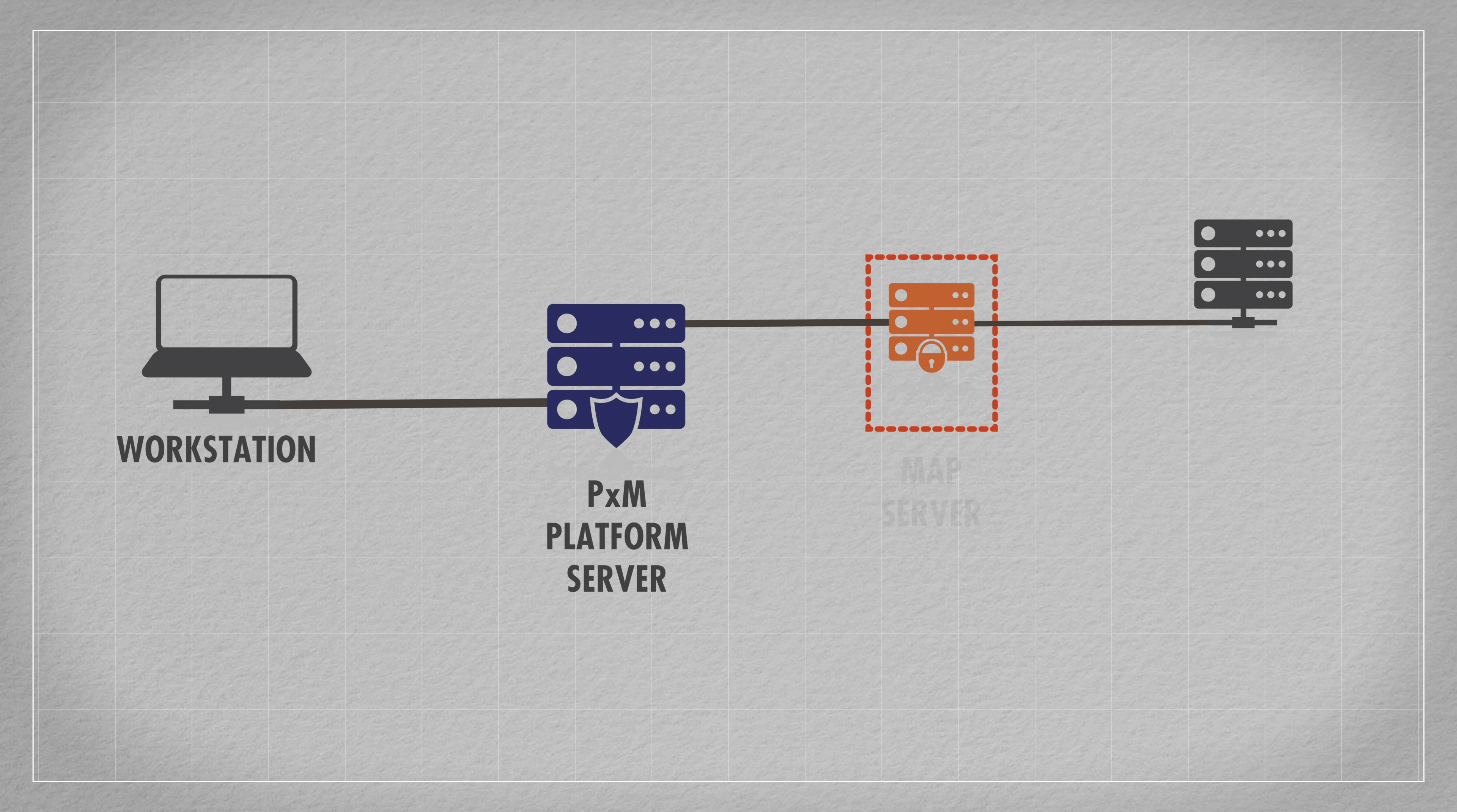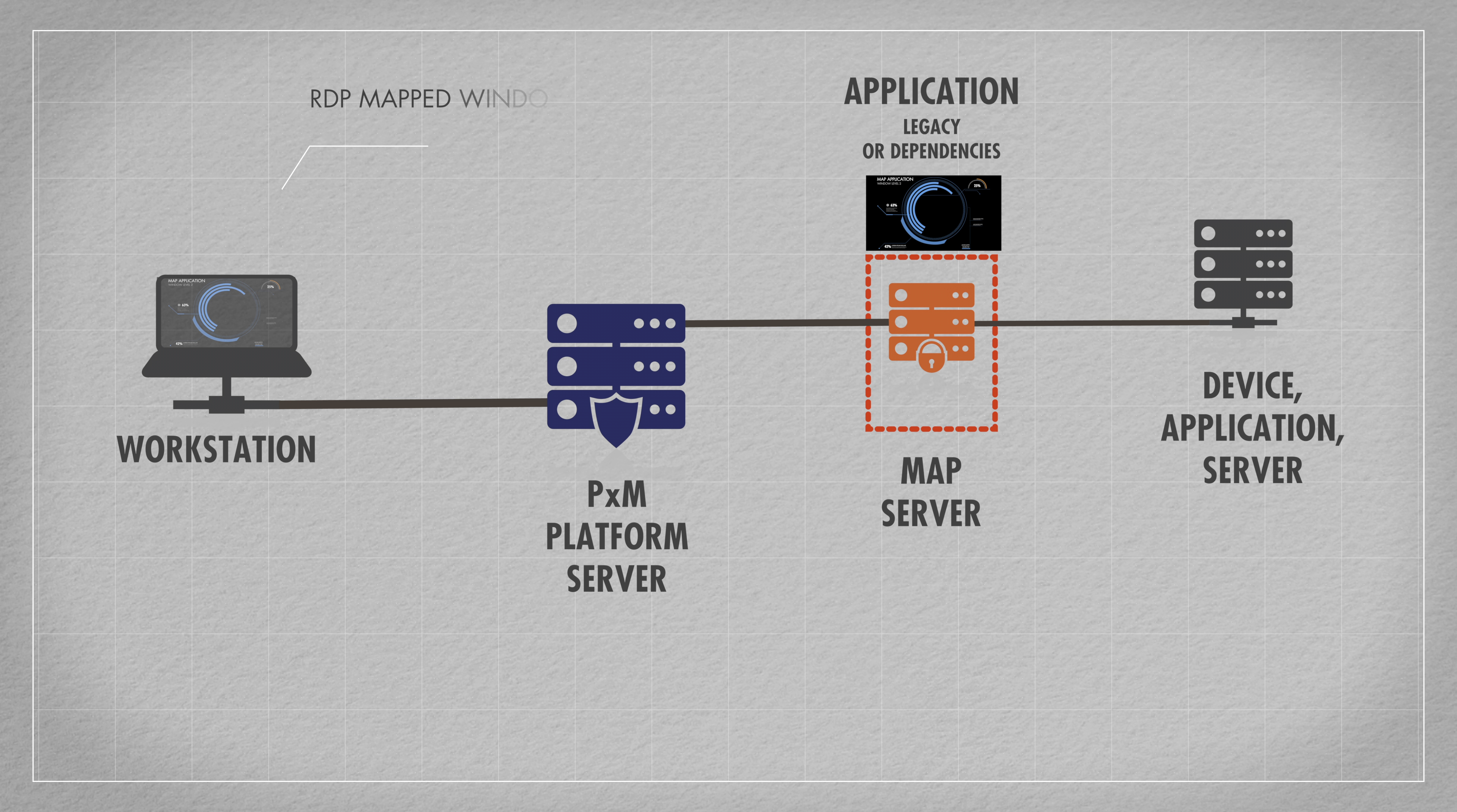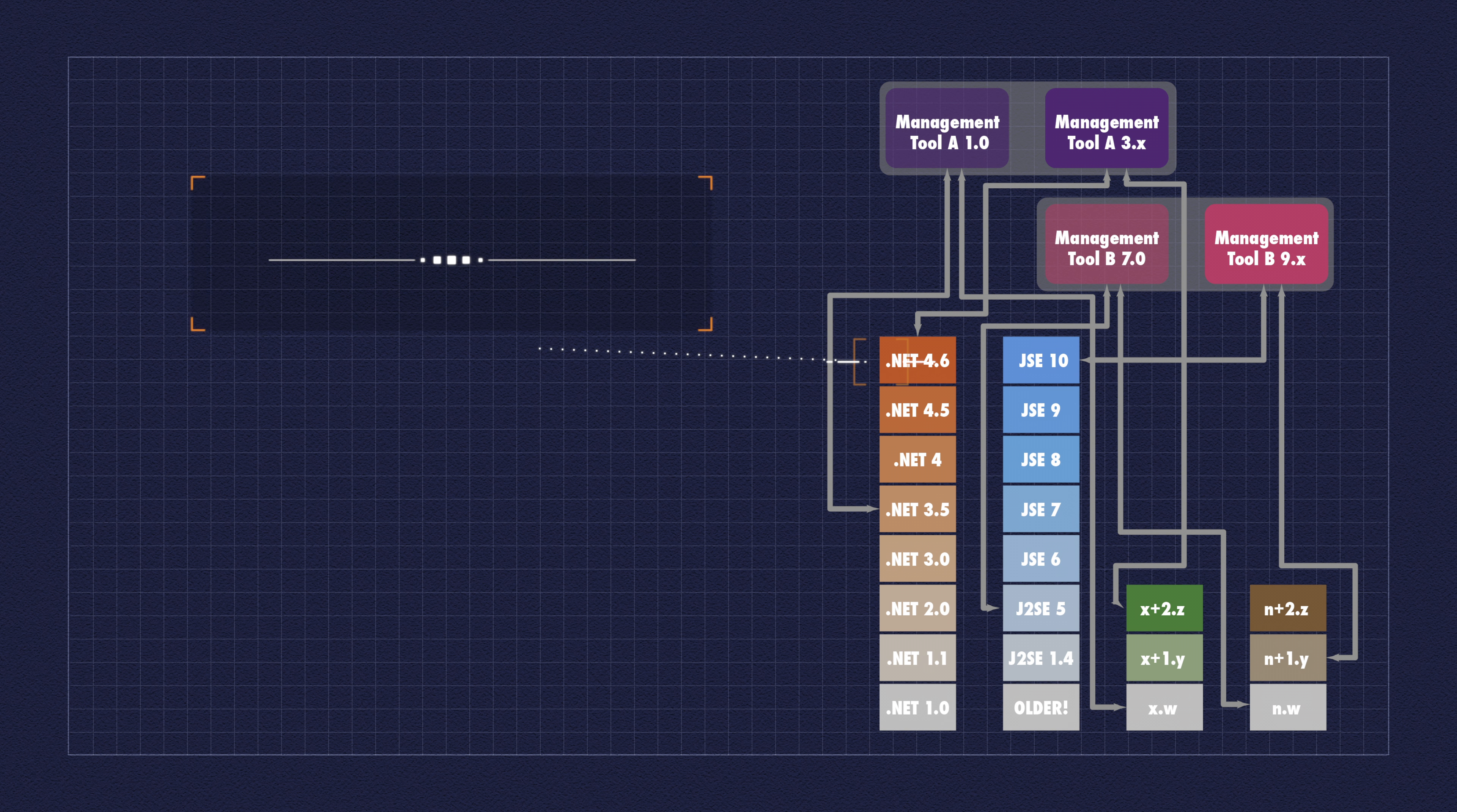Our MapServer allows you to map just the application windows directly to sysadmins and DevOps workstations. All the credentials are kept within well-managed environments. Multiple deployments will have multiple dependencies, for example .NET, Java, and even the DLLs used by the applications themselves.